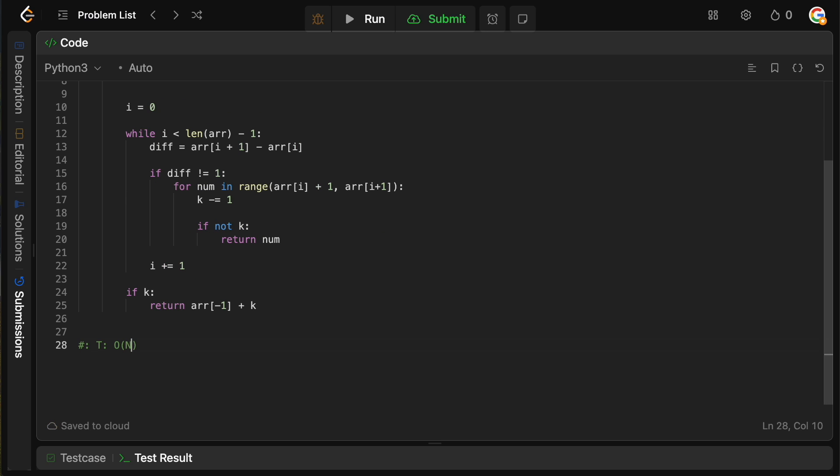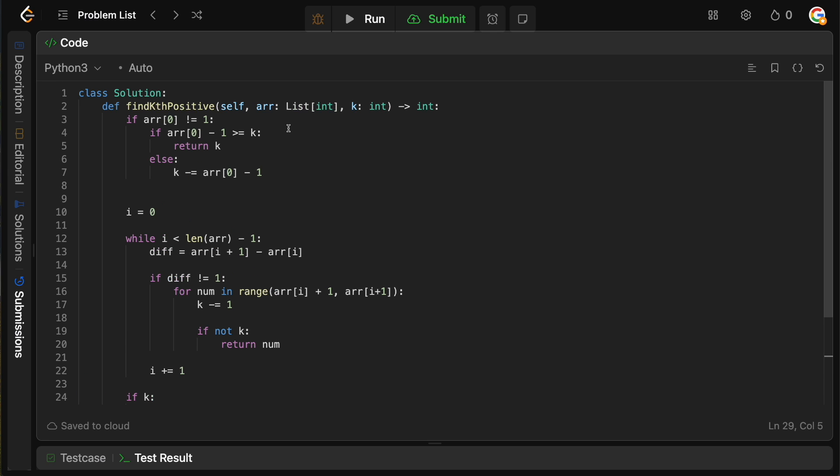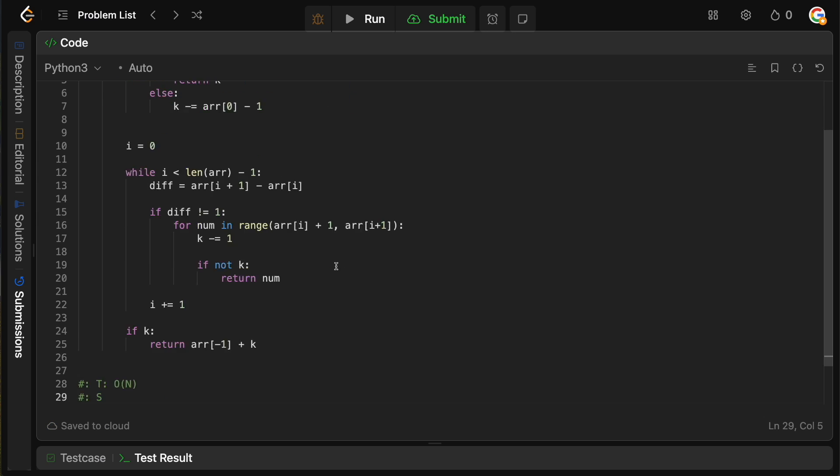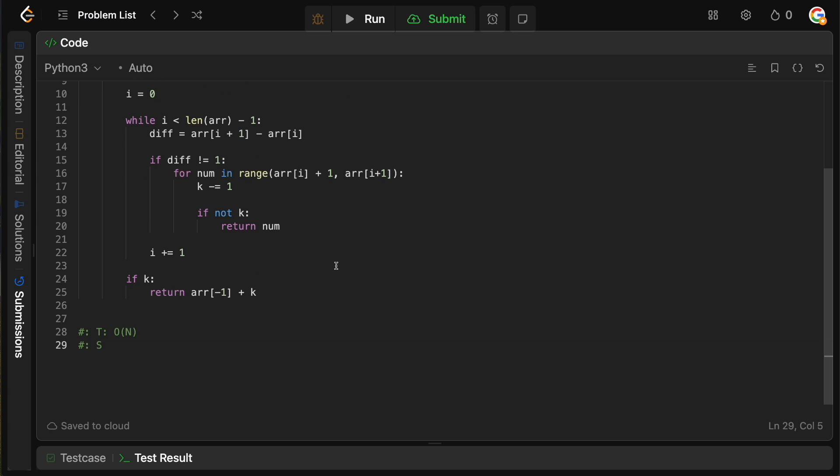and that's it. For space complexity, we don't use any extra space. We're just using the variables that we have here. We don't define anything new. So it's just big O of one.